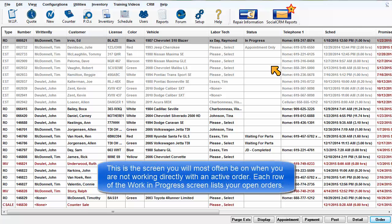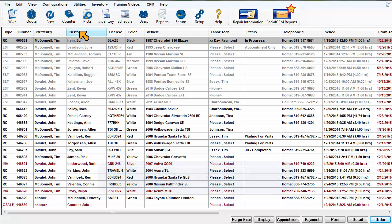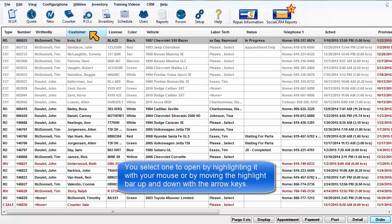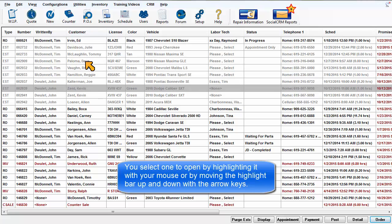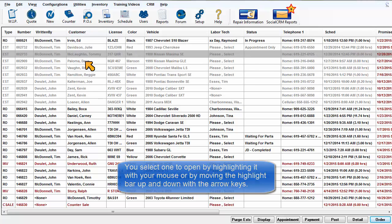This is the screen you will most often be on when you're not working directly with a specific order. Each row in the Work in Progress screen lists your open orders. You select one to open by highlighting it with your mouse or by moving the highlight bar up and down with the arrow keys.